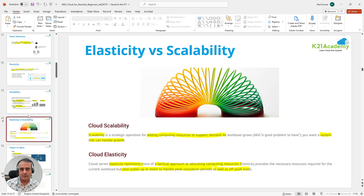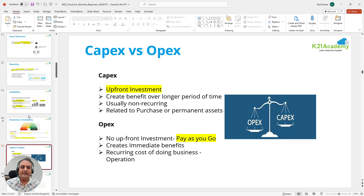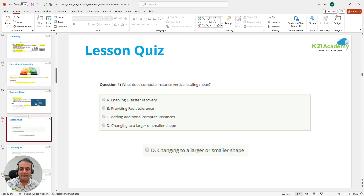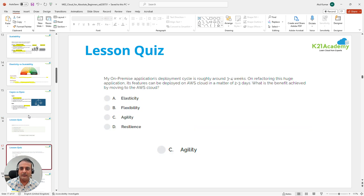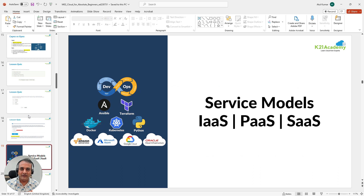These topics might sound easy and simple, but if you're going for foundation-level certifications like AWS Cloud Foundations, AWS for Beginners, Azure, Oracle, or Google certifications, you will come across these questions. They're also good to know for normal day-to-day operations. We'll also talk about CapEx versus OpEx differences and do some lesson quizzes to check your understanding.